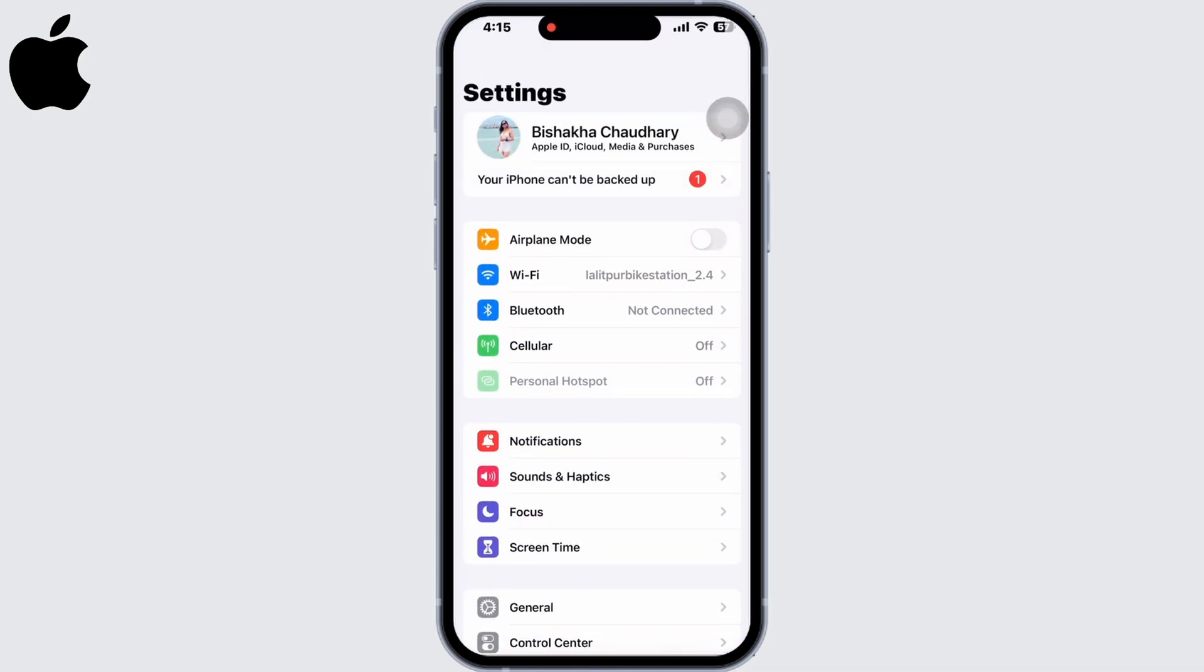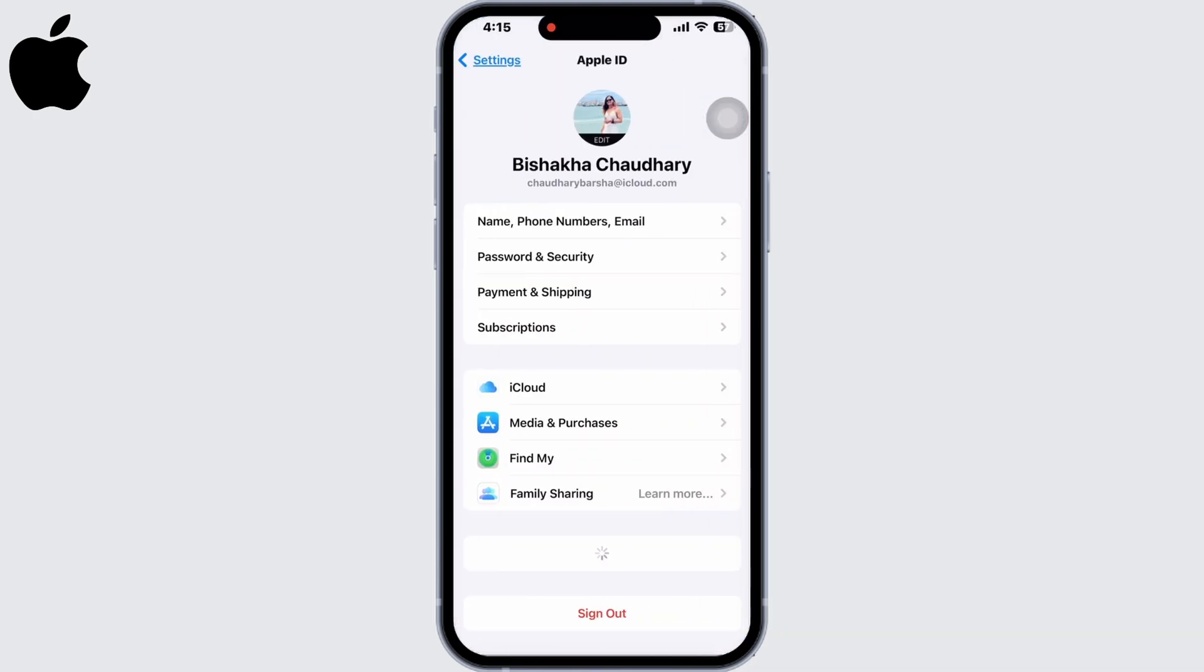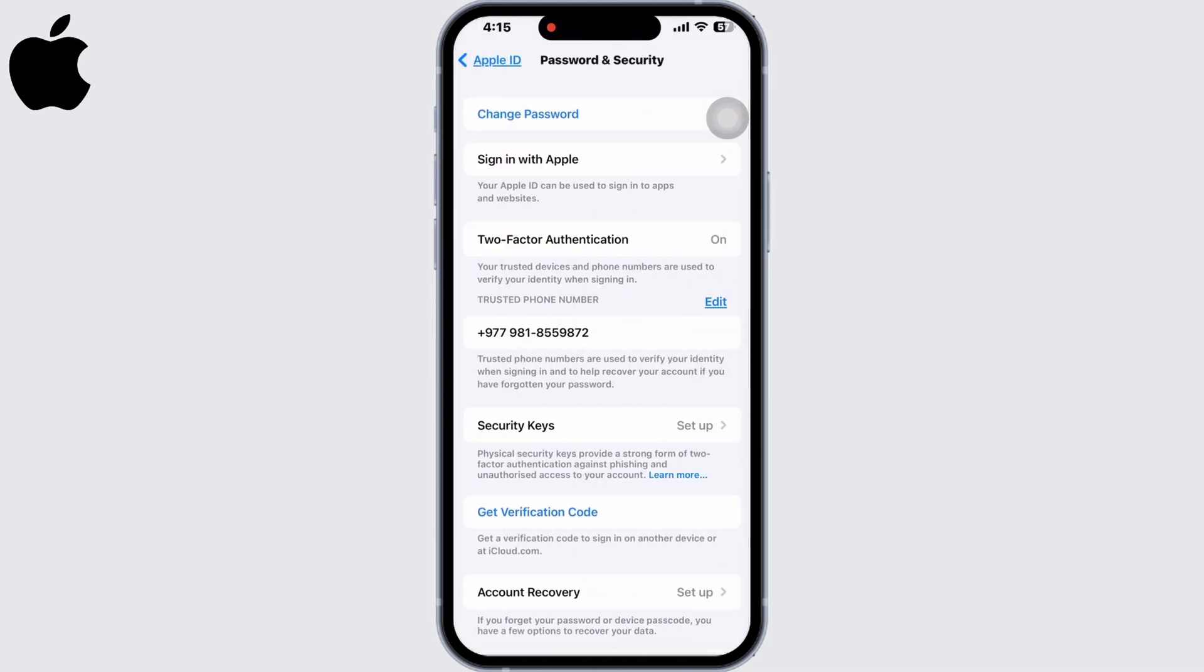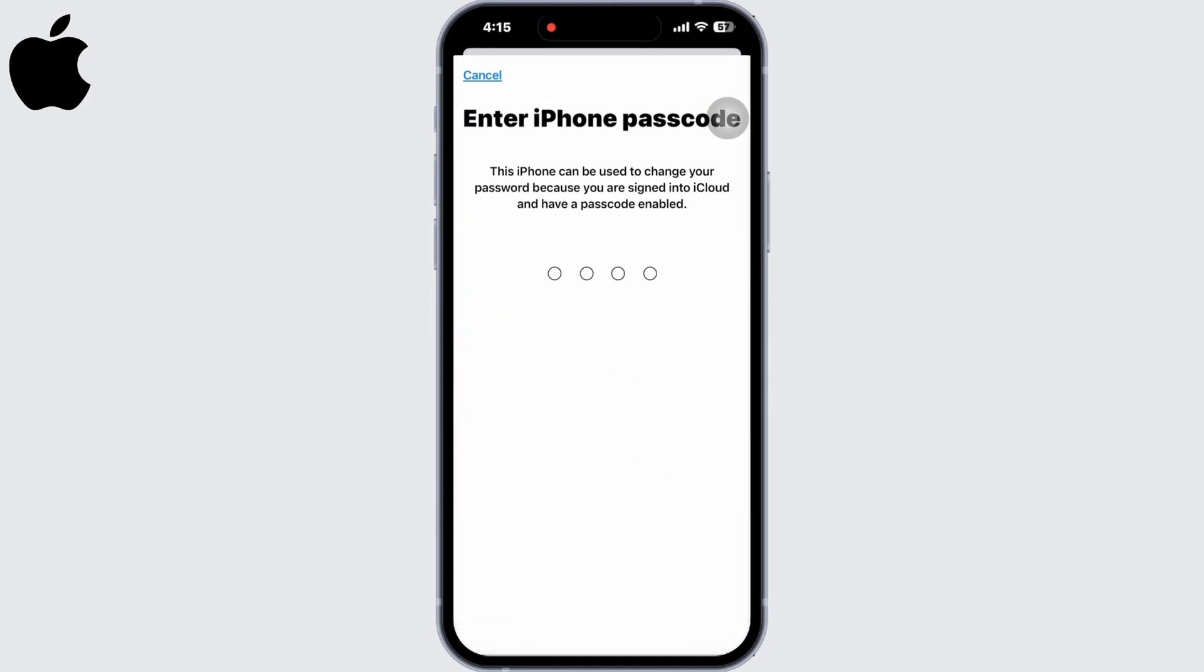Go to Password and Security, and in this interface click on the Change Password option. You will need to enter your iPhone passcode in order to change your password, so enter the passcode first.